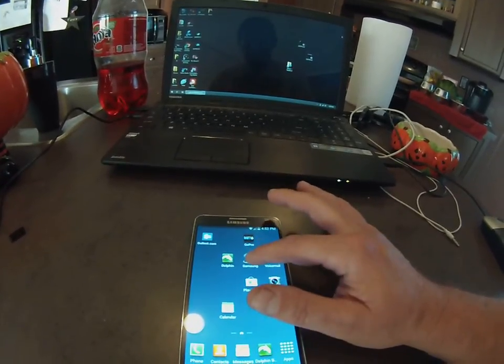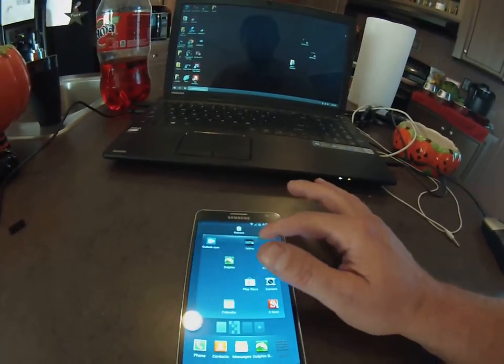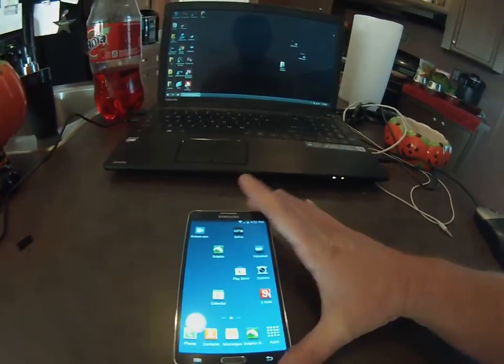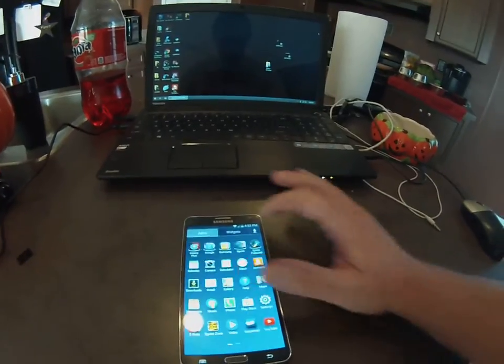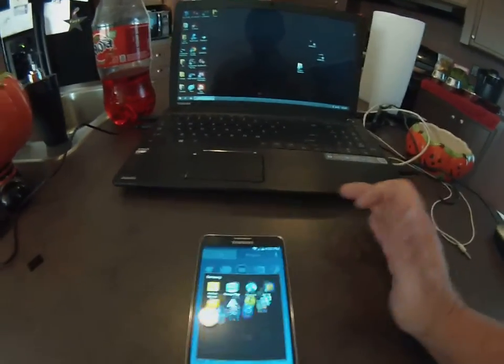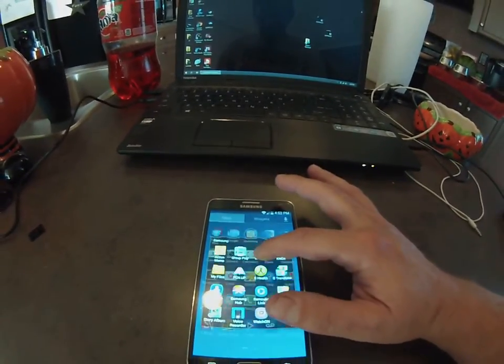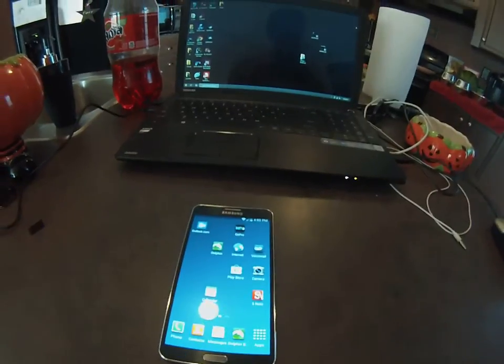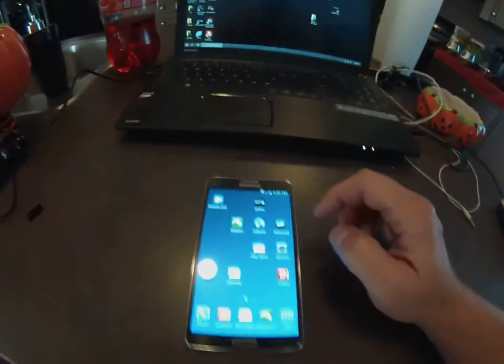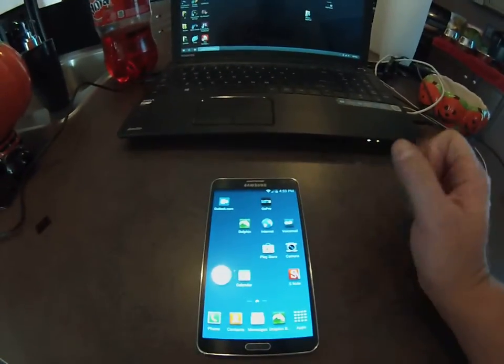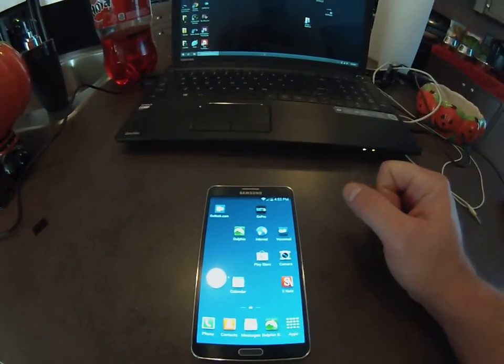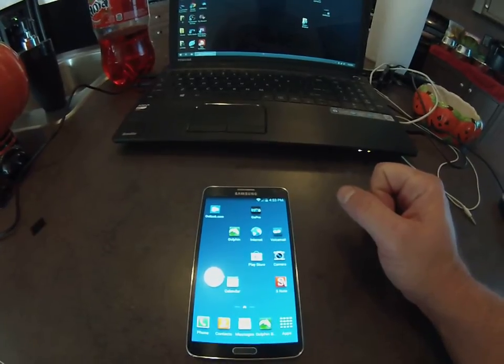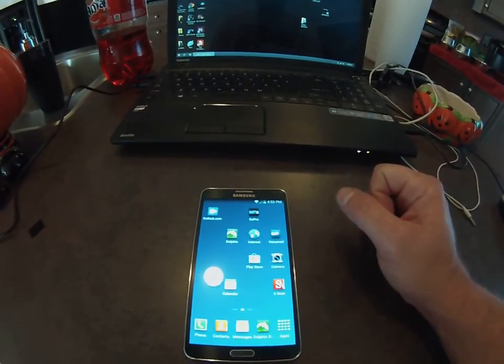You go under your Samsung folder, long press the internet icon, and that's how you get back your standard internet icon. Hope that helped.